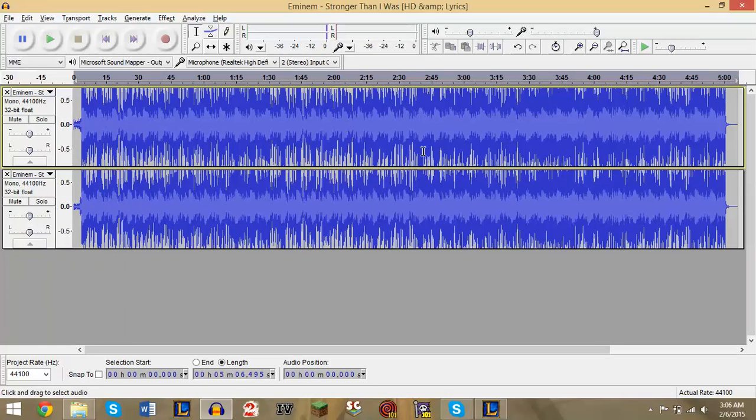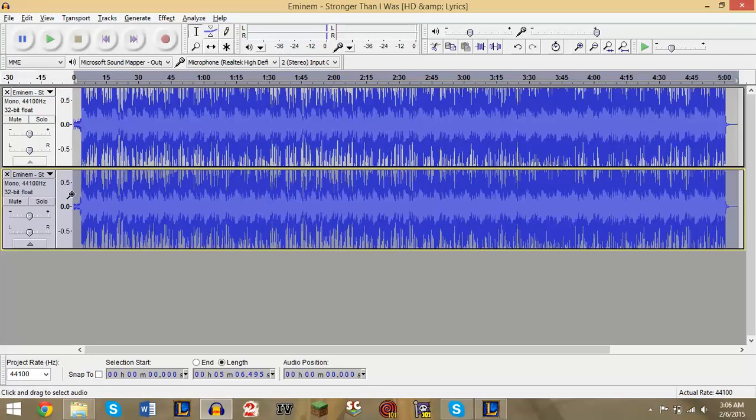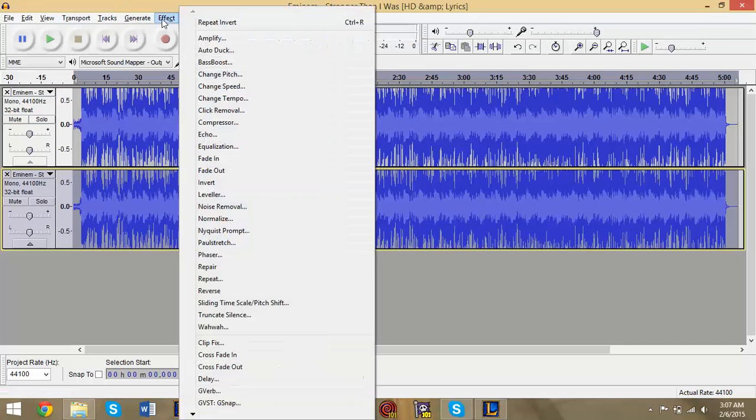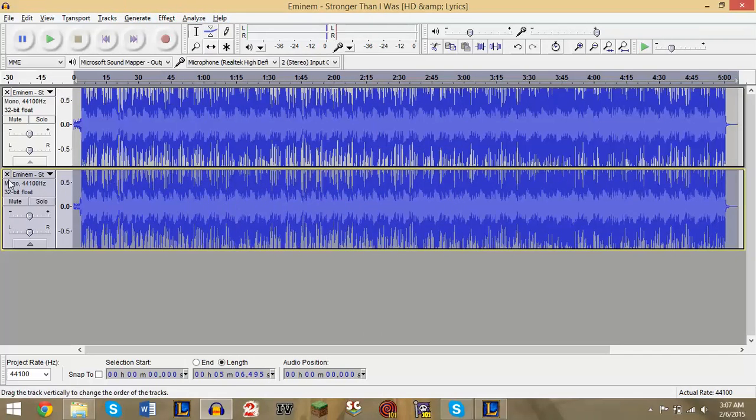But anyway, now you have your tracks split up into two channels, two mono channels. Now for this bottom channel, you want to highlight the whole thing, click the little box here, then go to Effect, then go to Invert.